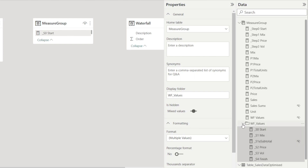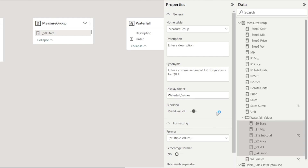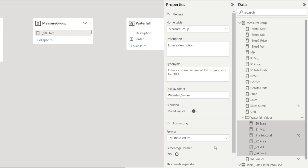If I change my mind and I want to rename it to something else, just type a different name. For example, I can type 'waterfall values' like that, then press enter, and look at that — it has been renamed. You can click to collapse it, and then click it again to open the waterfall values folder and see all the measures inside it.